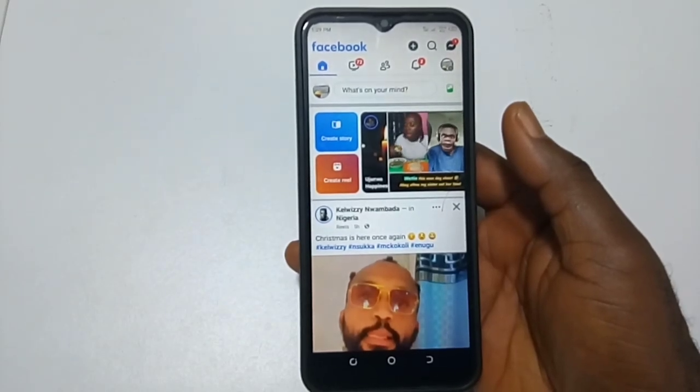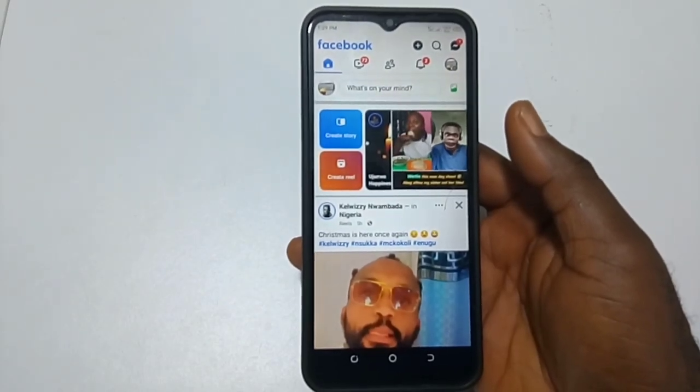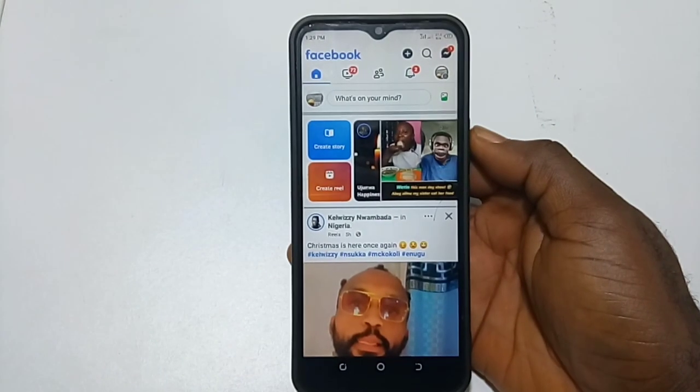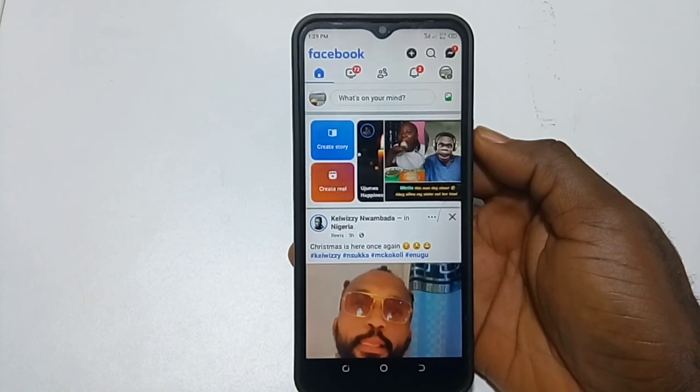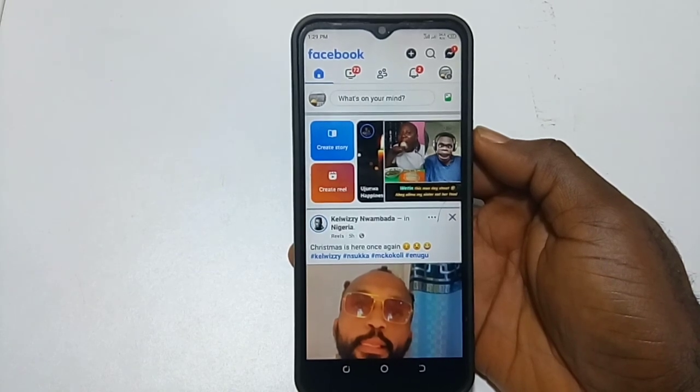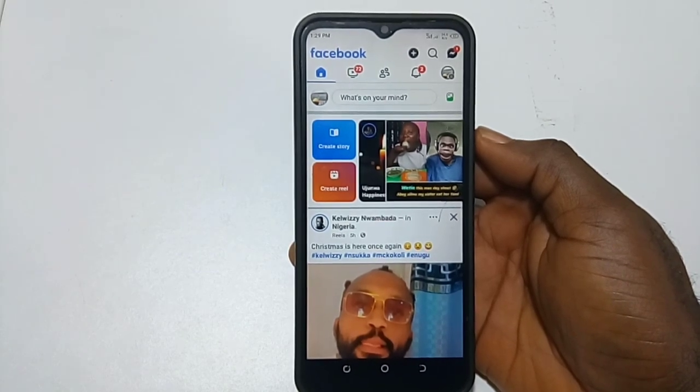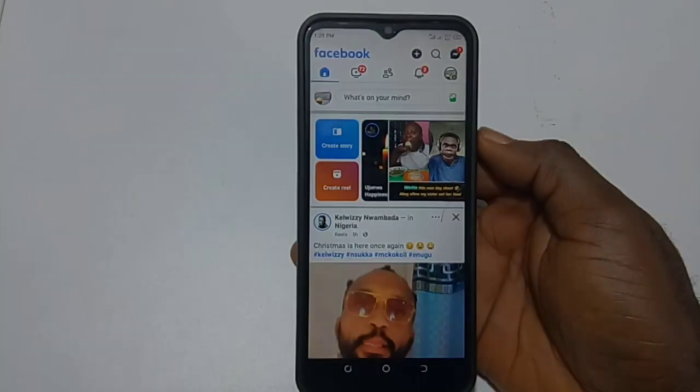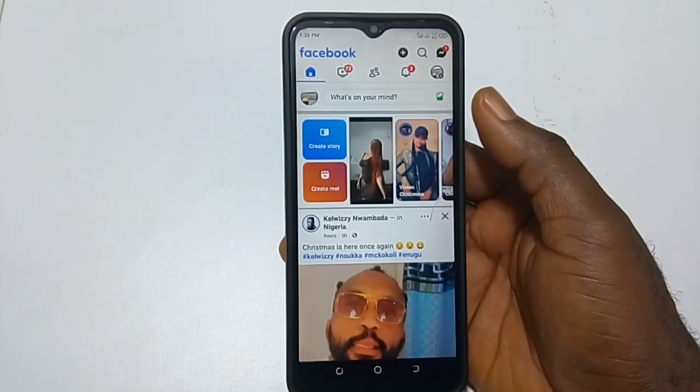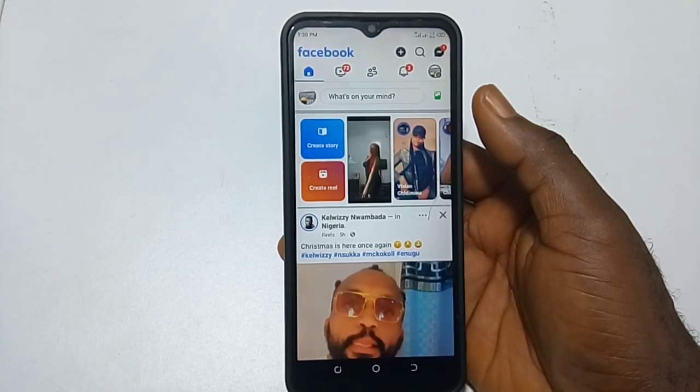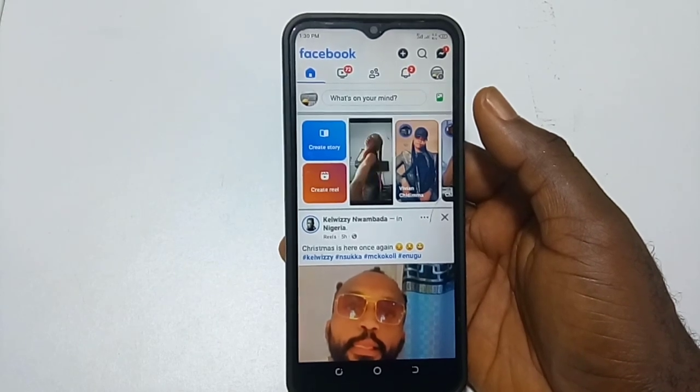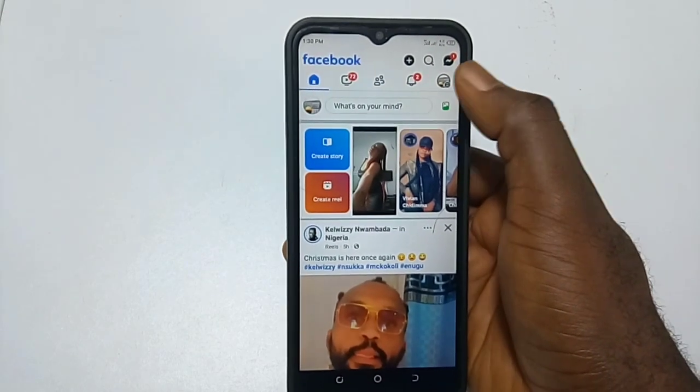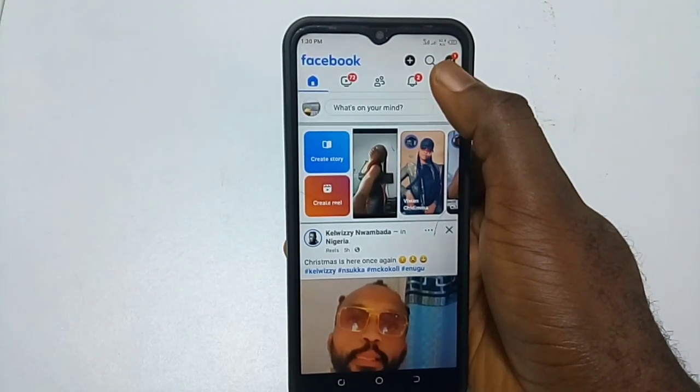Hello guys, this is King IT Tech. Welcome back to another video. Today I'm going to show you how to delete all your Facebook photos at once. When you open your Facebook app, you click on the three lines here.